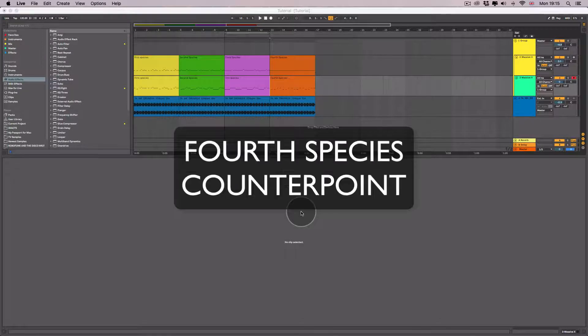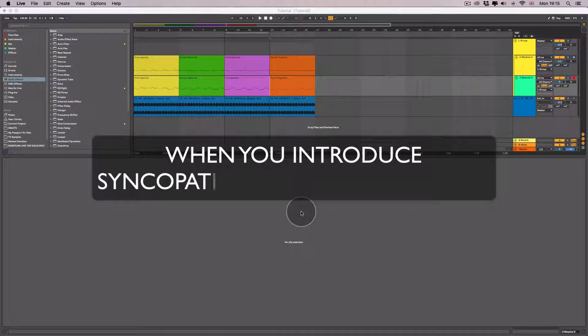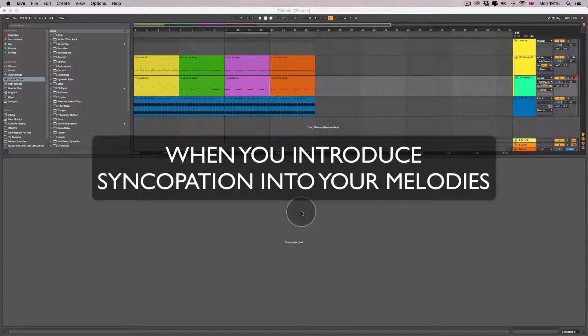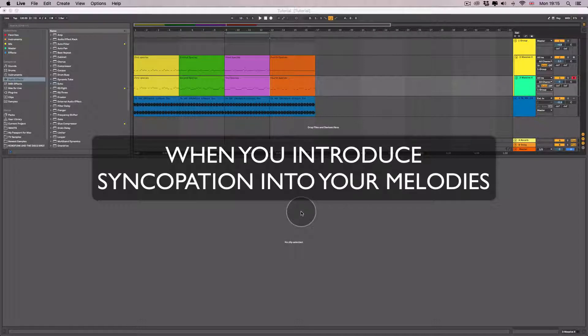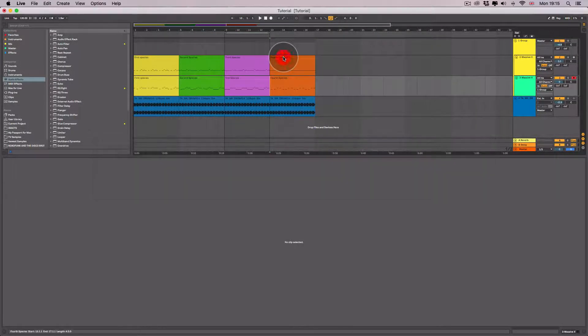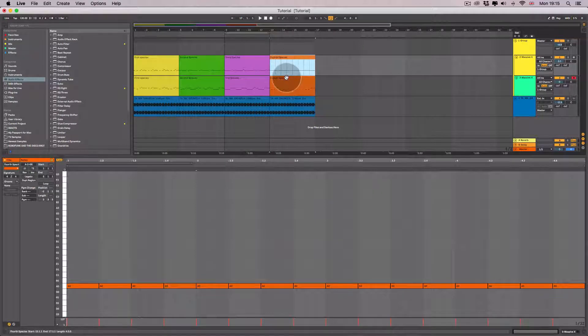Fourth species counterpoint occurs when you introduce syncopation. Syncopation is where we place the stress of the music on the offbeat rather than on the onbeat. In practice this would look something like this.